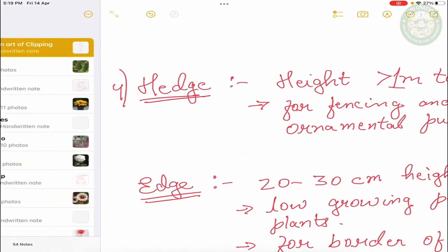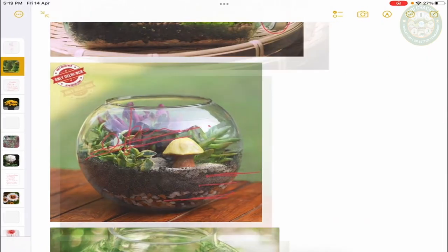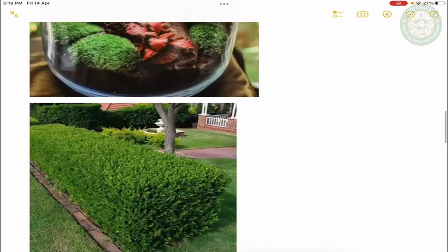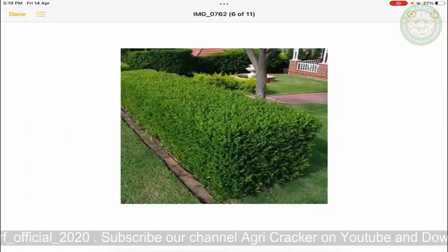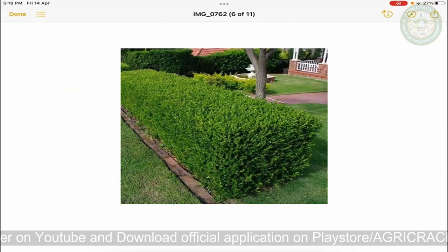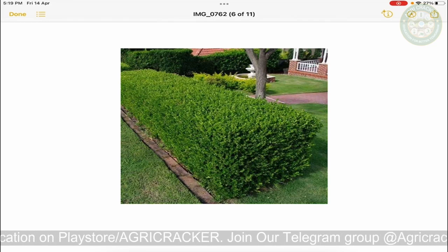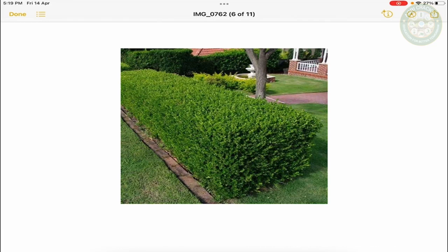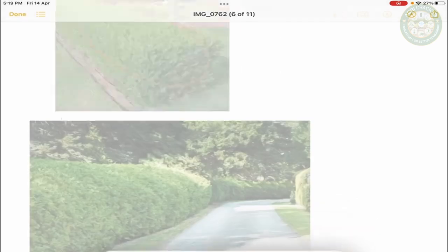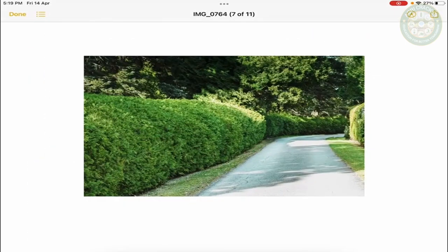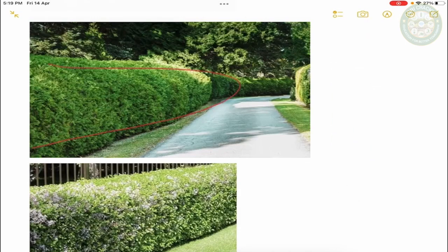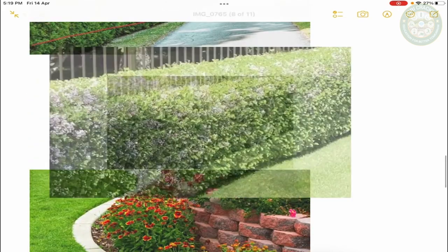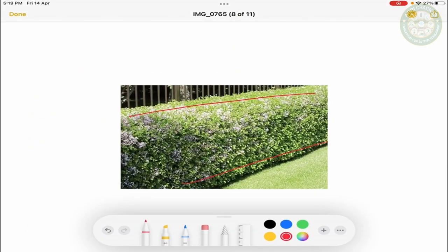For example, I will show you the hedge. If you visit the garden, you can see these things. This hedge is called hedge. As you can see, this is the hedge. You can see the hedge.